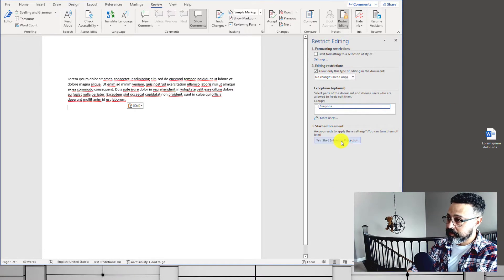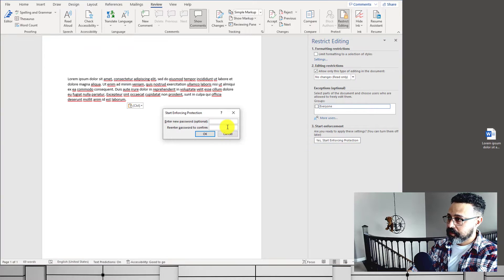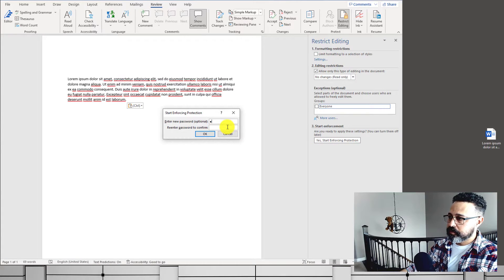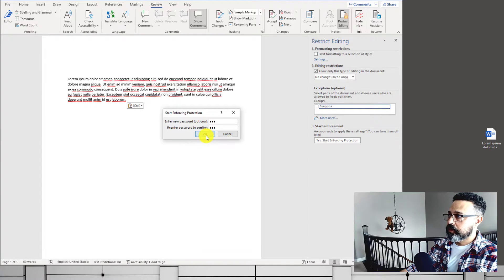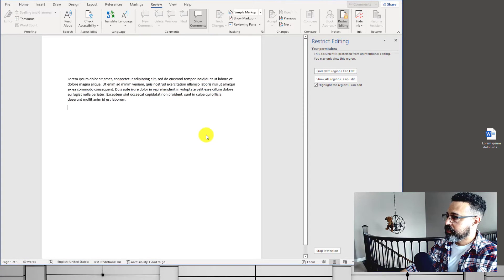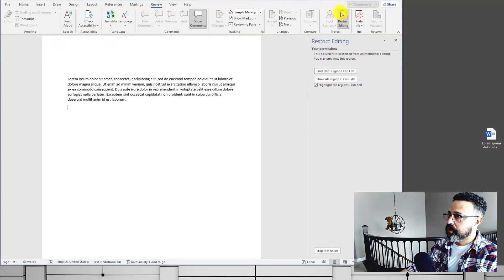Here we can set a password, and this password is what is going to lock down the document. Hit OK. Now we have a locked document.